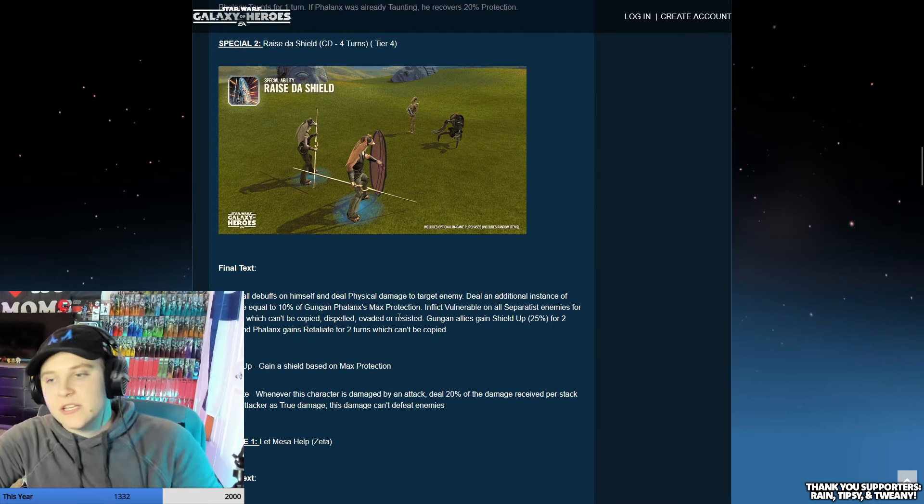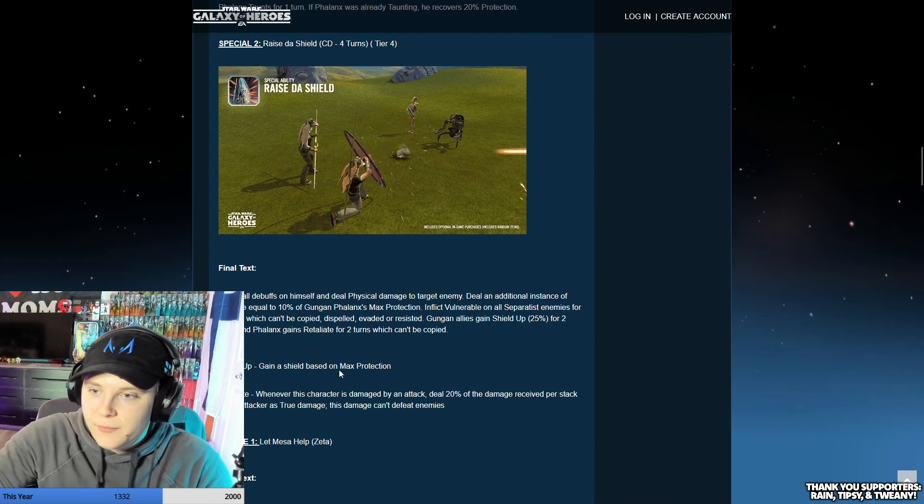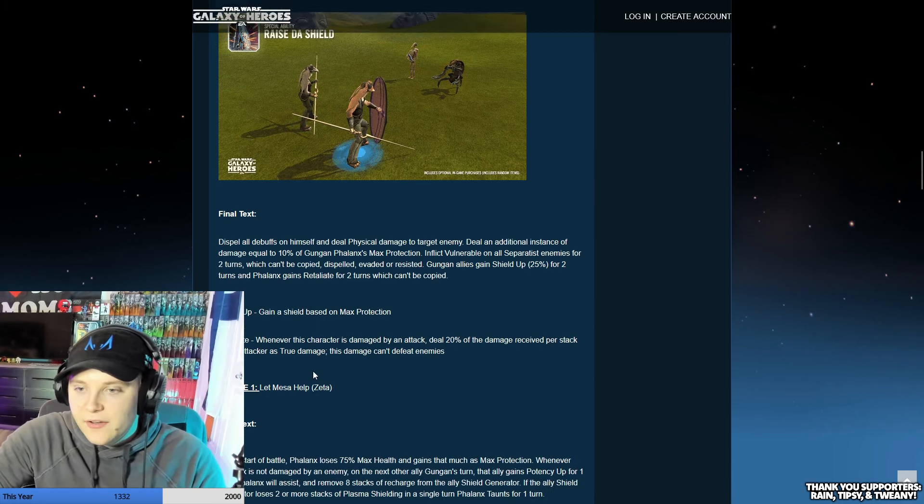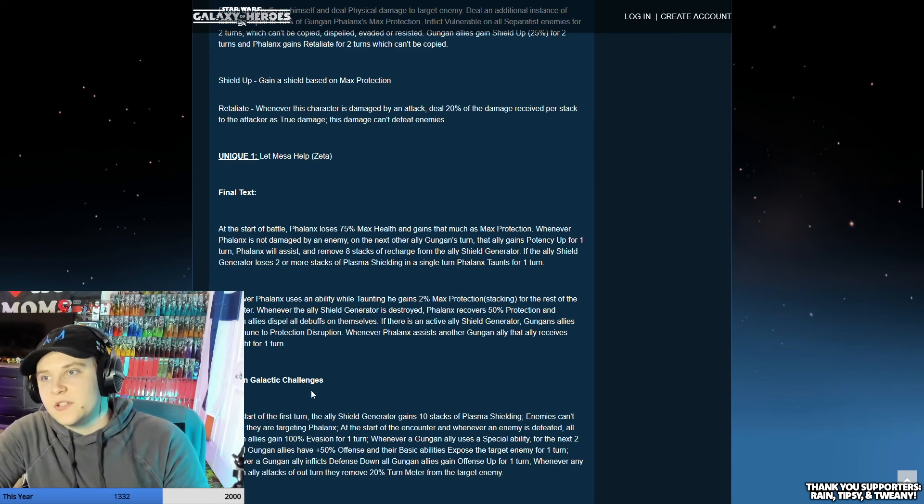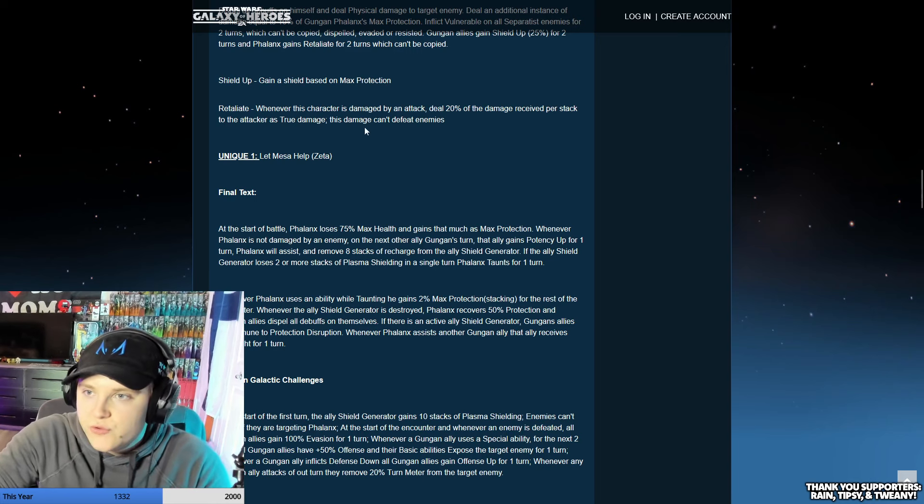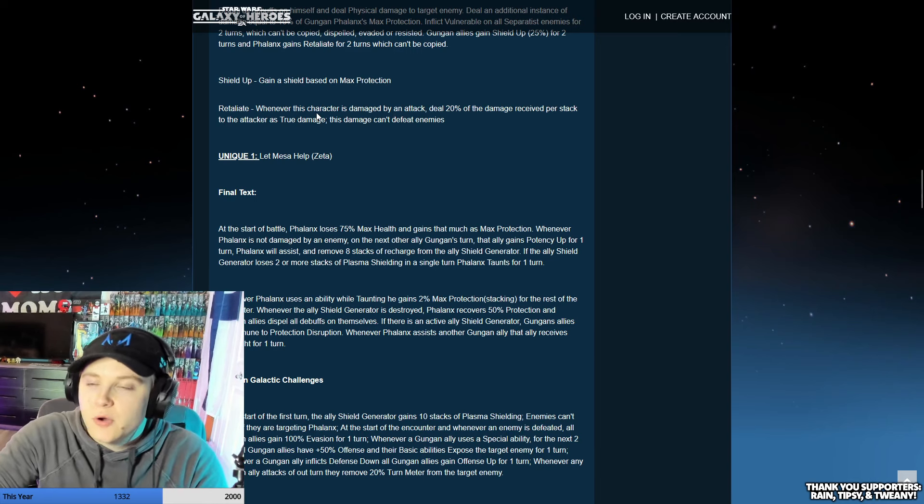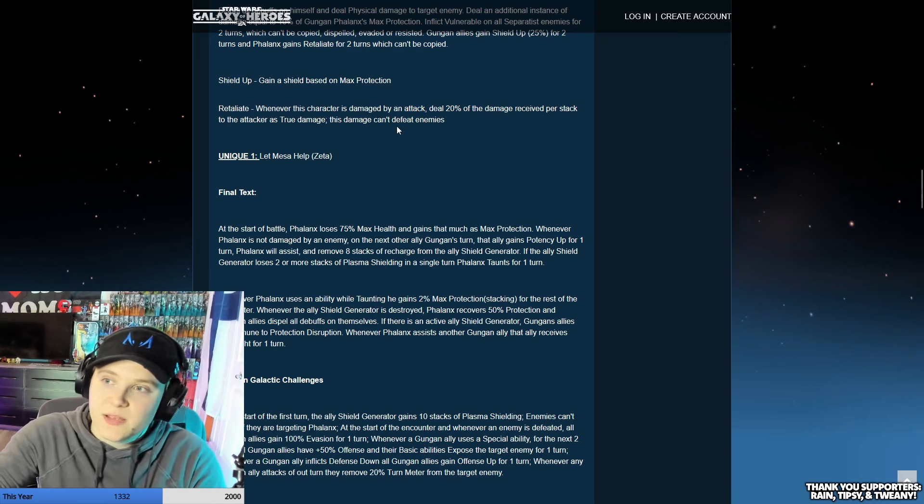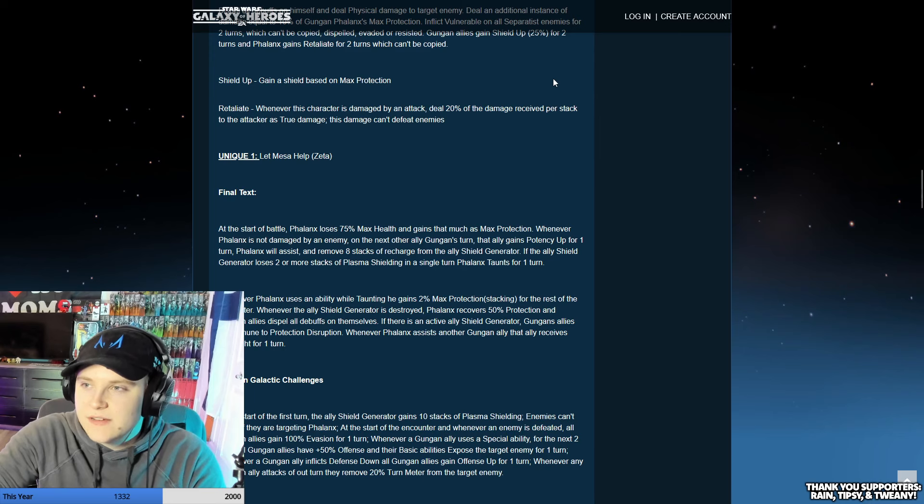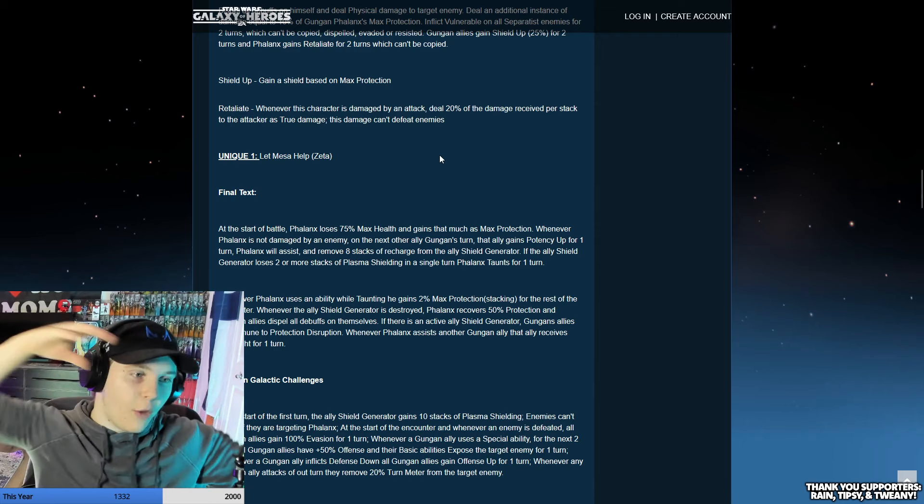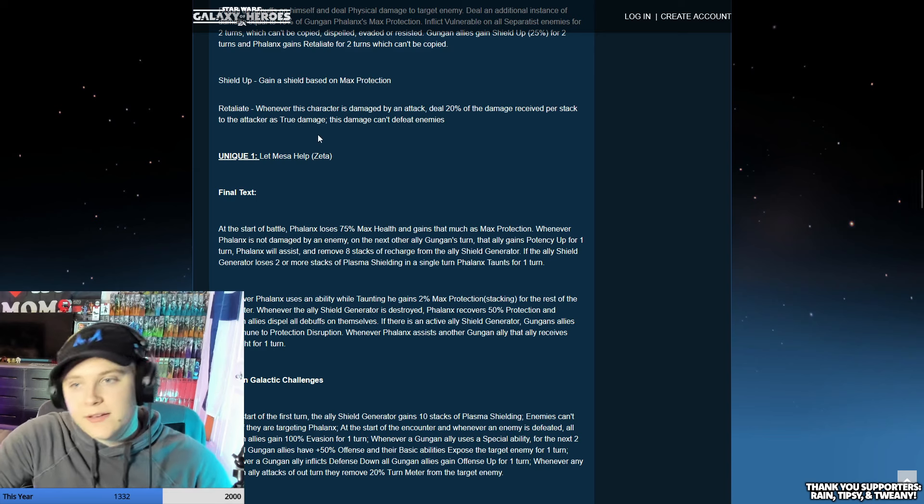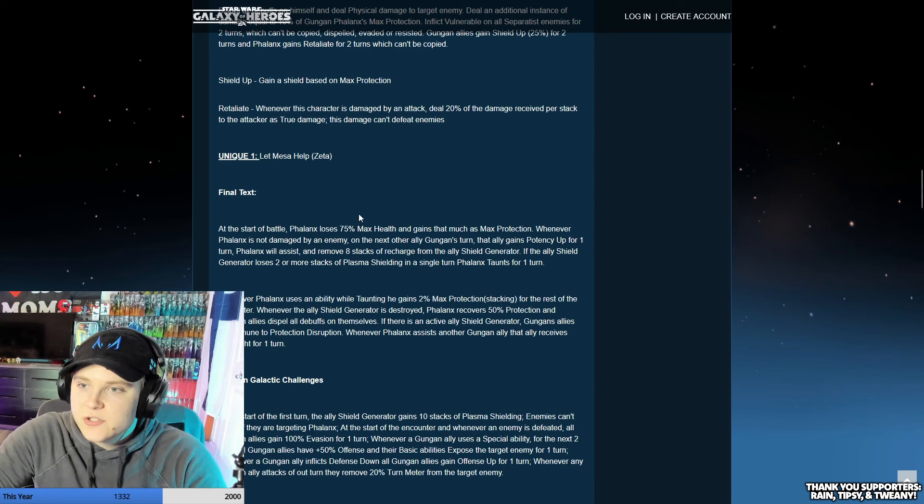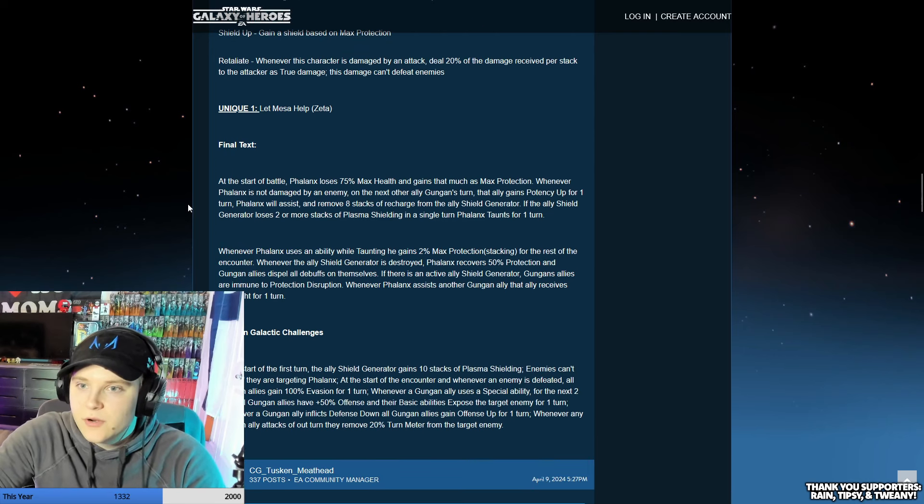Phalanx taunts for one turn. If Phalanx was already taunting, recovers 20% protection. More debuffs, more taunting, more protection - that's crazy. I'm just messing around, obviously we want more protection on this, it's just there's a lot of protection baked into this kit here. Raise the Shield has a cool animation - the specials have some cool animations, it's just their basics. I don't like the little poke thing, it looks like they're trying to put it in the oven really carefully.